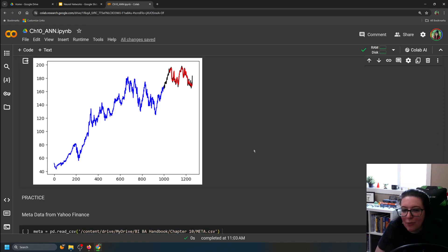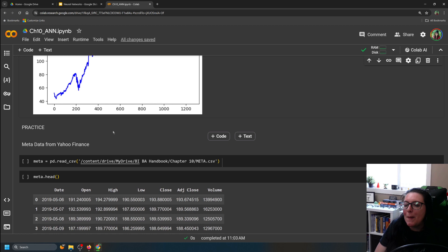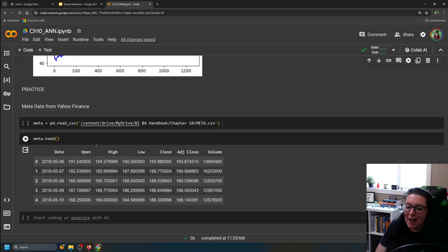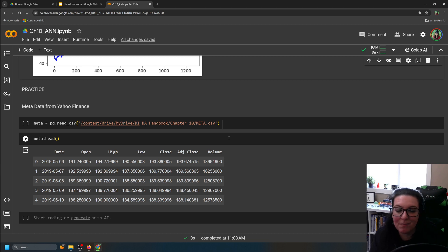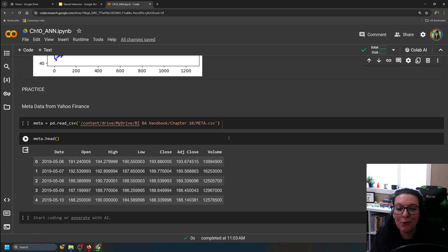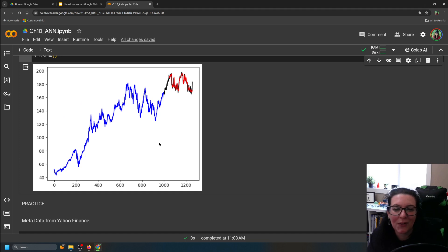We've gone through the whole process. You can now take this for a different dataset and build your own forecasting model. Play with the epochs. Play with the hidden layers — make them different, add additional layers. Can you improve the model? How accurate is it? And since we're doing time series forecasting, we end it with a graph showing our forecast.